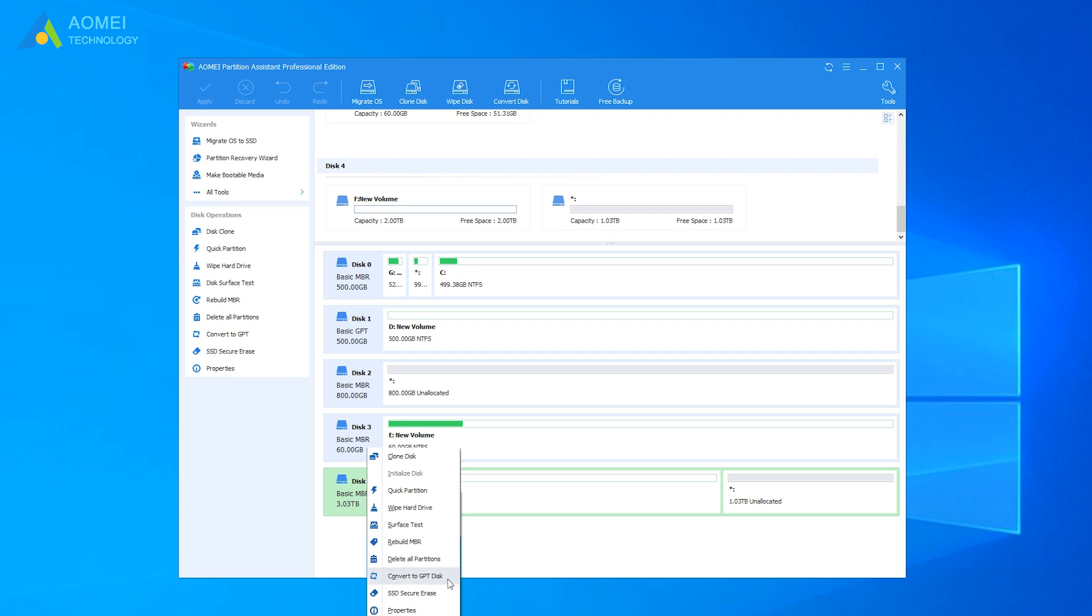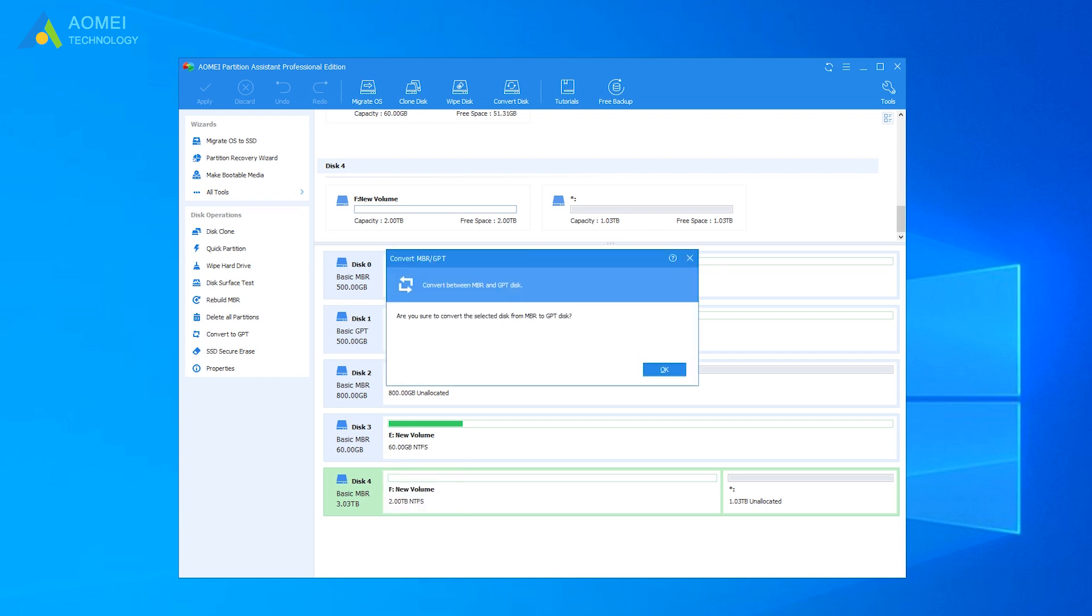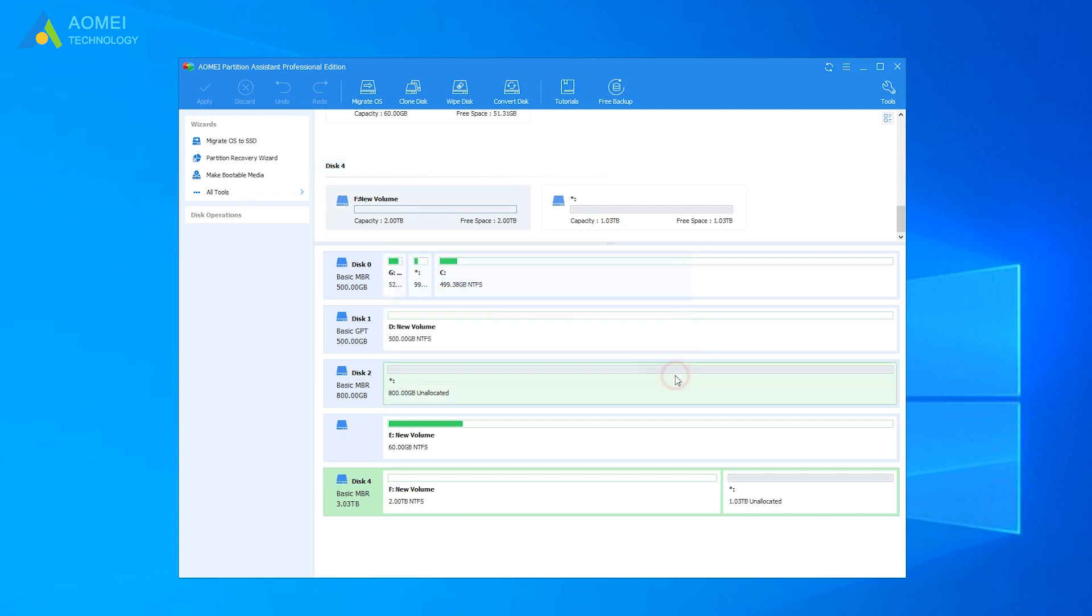You don't need to worry about the data because it can convert MBR to GPT and vice versa without losing data. Then, it will pop out a window that you can confirm whether you'd like to convert it. Click OK.